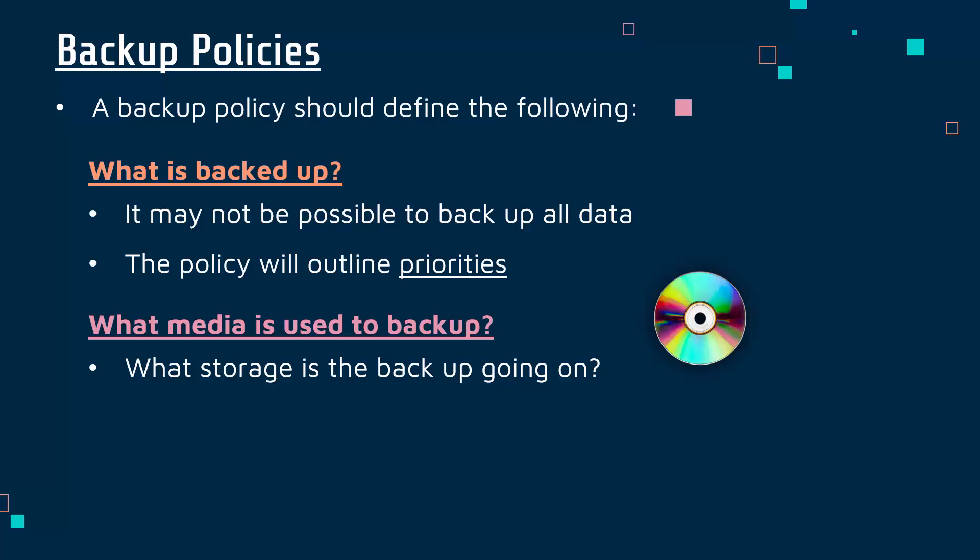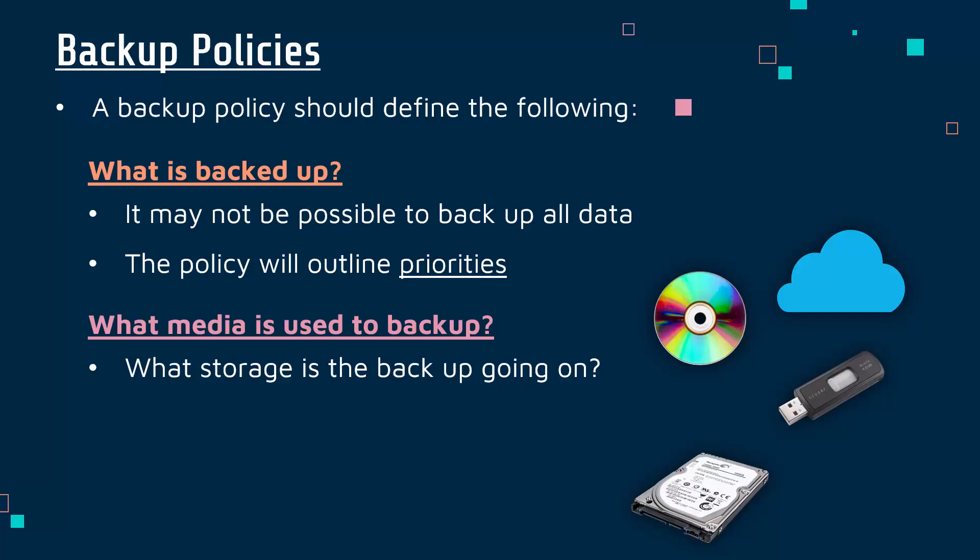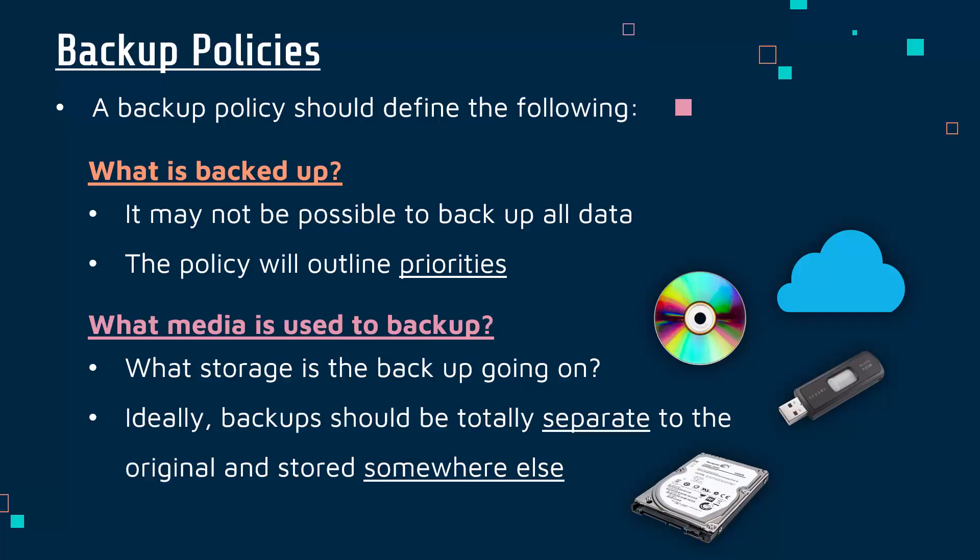You could put it on a CD - that's how companies used to do it, not so much anymore. You might go to a cloud provider, but that has negatives as well. USB stick might be fine for small data but not for a whole company. Hard drive is probably the most common, but it's really important that you keep any backups totally separate from your original.